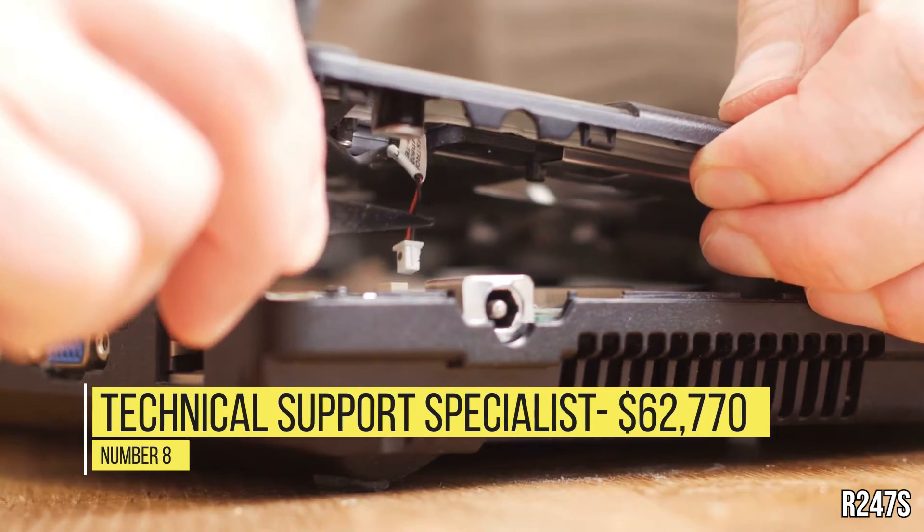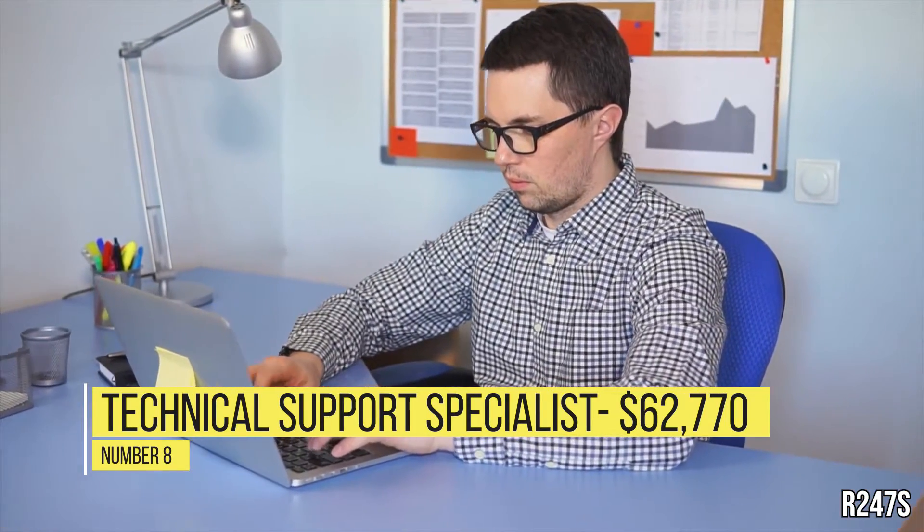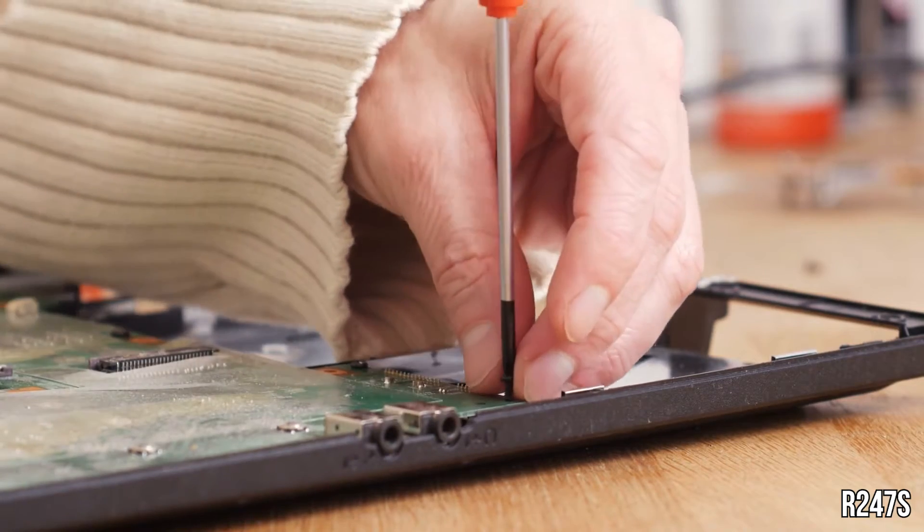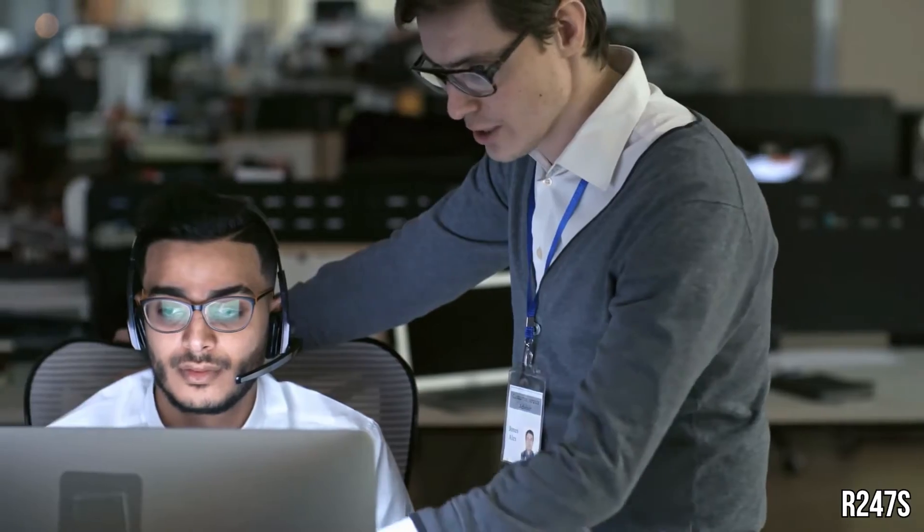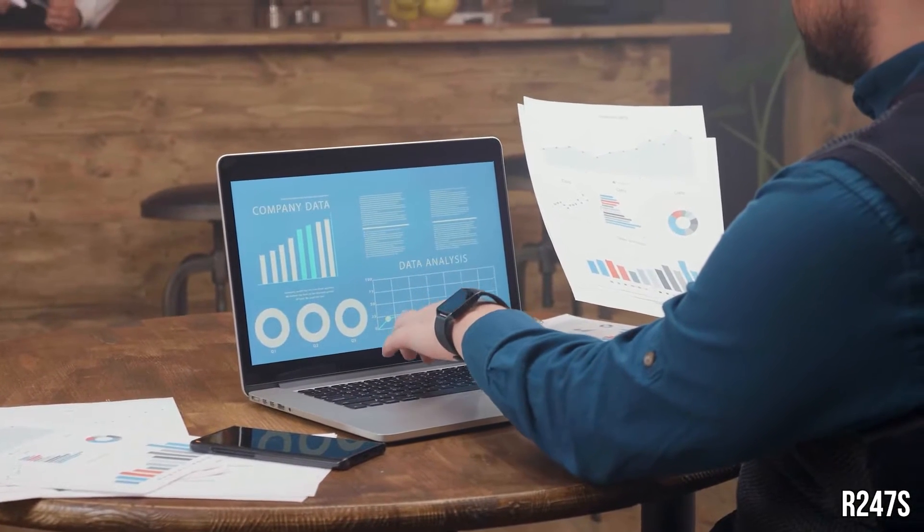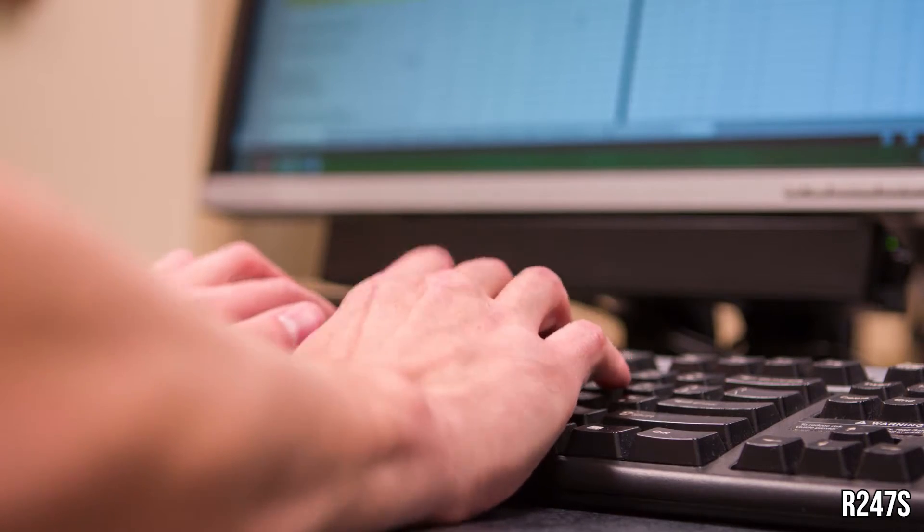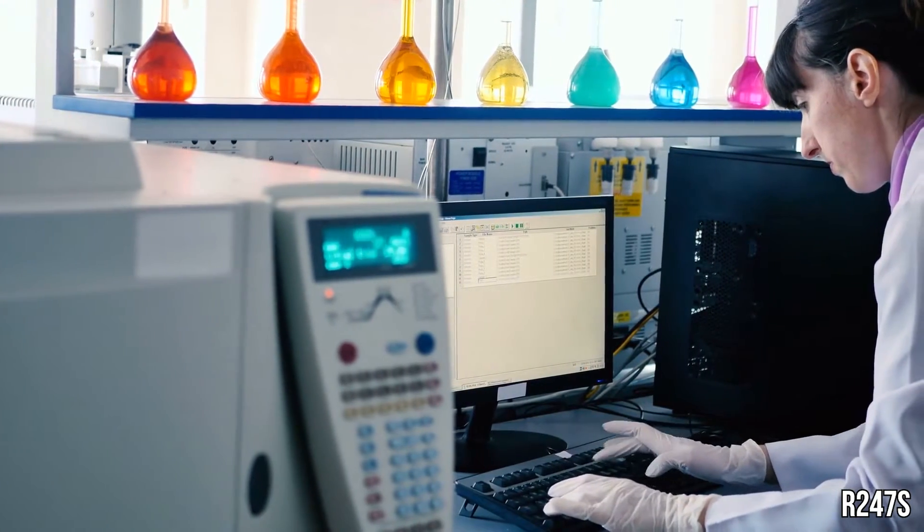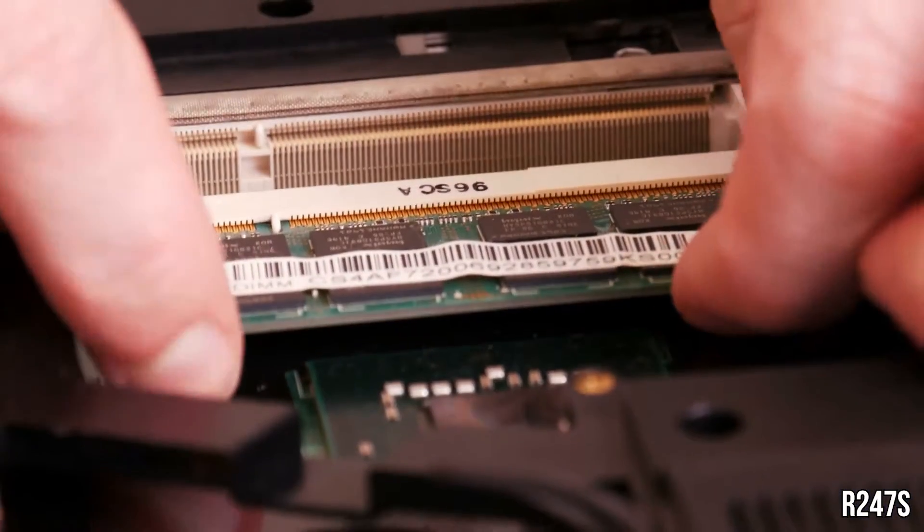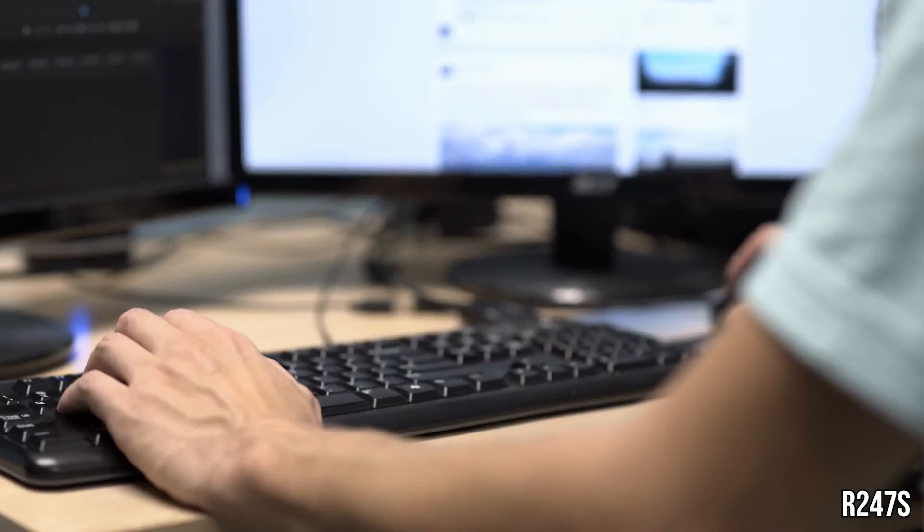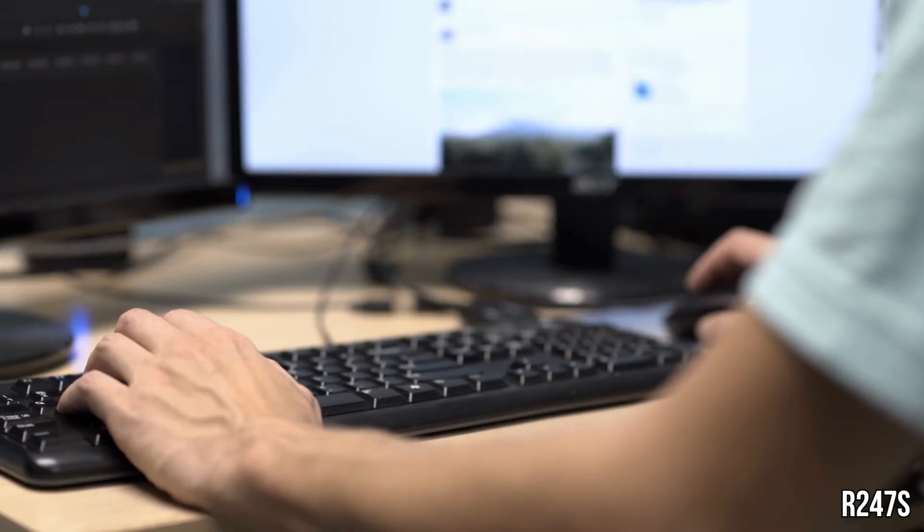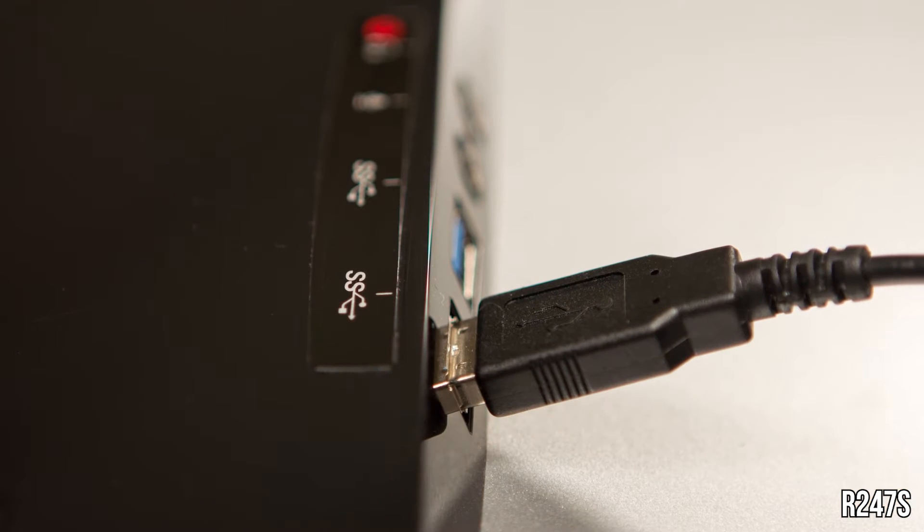Number 8, Technical Support Specialist, $62,770. Technical Support Specialists resolve problems that end users and customers have while operating computer systems and software. They train users to utilize computer software, hardware, and systems, and provide updates on system enhancements. Technical Support Specialists maintain networking and internet systems, troubleshoot problems, and make necessary repairs. The BLS estimates that opportunities for technical support specialists will grow by 10% from 2018 to 2028, faster than for other occupations.